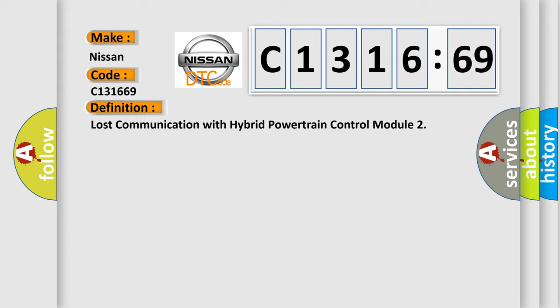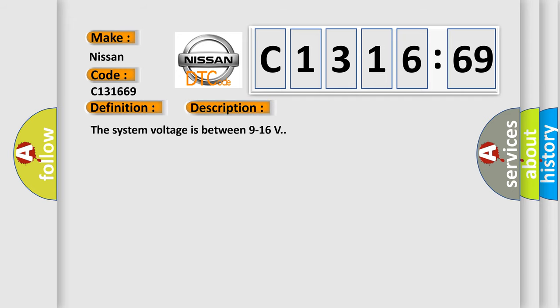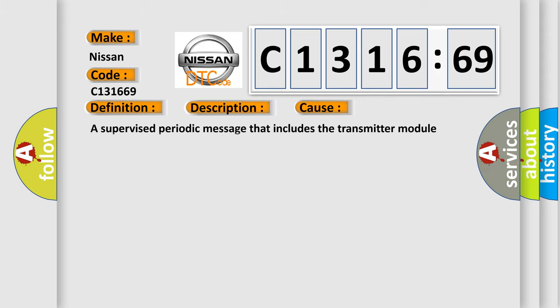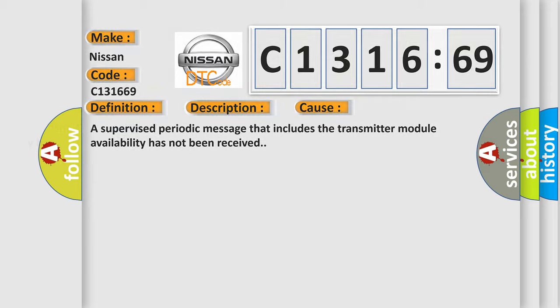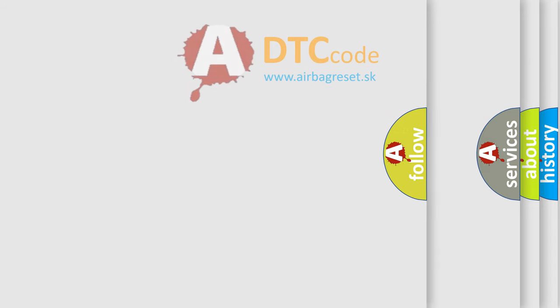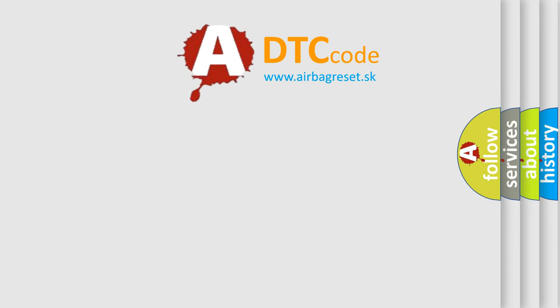The basic definition is lost communication with hybrid powertrain control module. And now this is a short description of this DTC code. The system voltage is between 9 to 16 volts. This diagnostic error occurs most often in these cases. A supervised periodic message that includes the transmitter module availability has not been received.